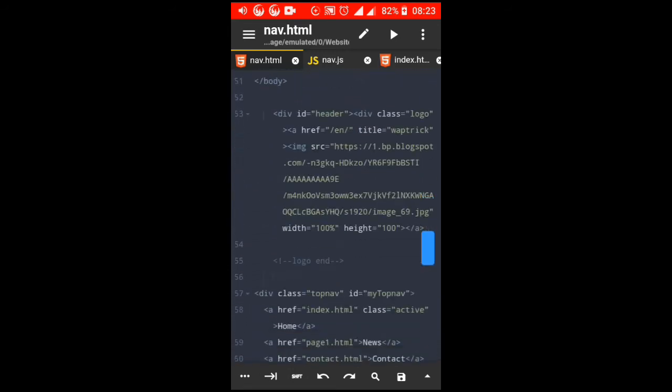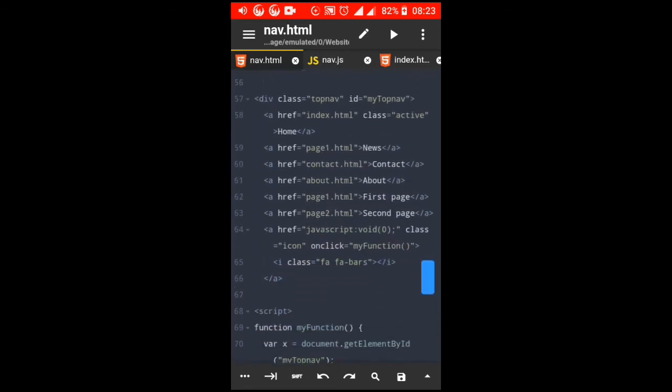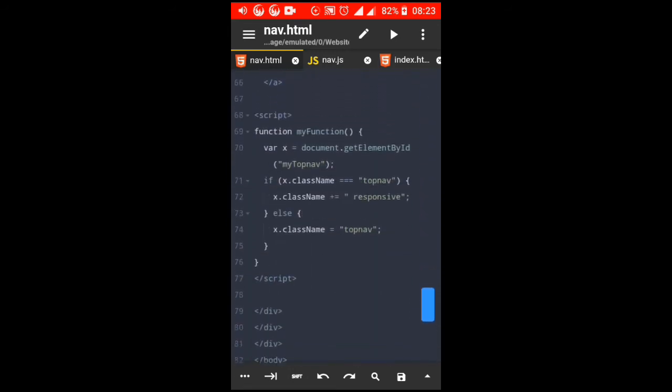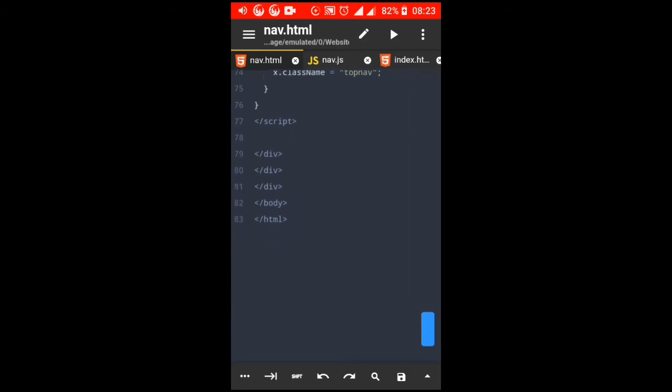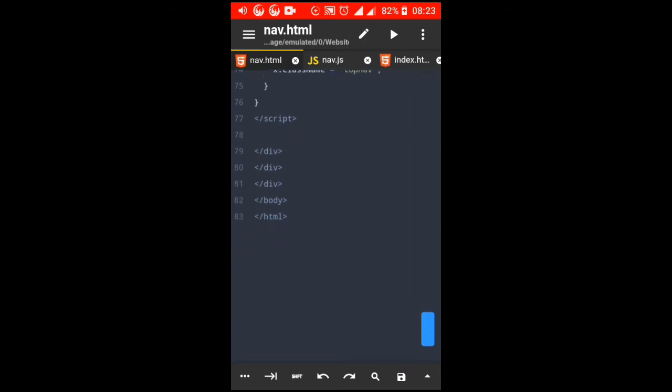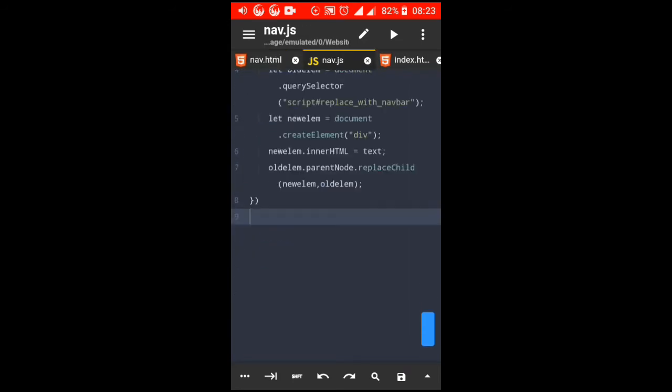For me, I can't afford a laptop or computer, so I use an app called Acode that runs on Android or any other phone.